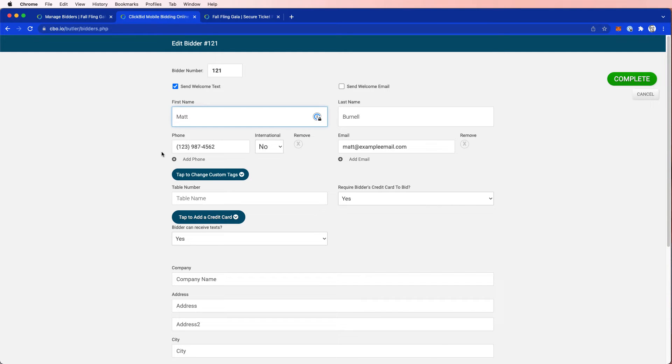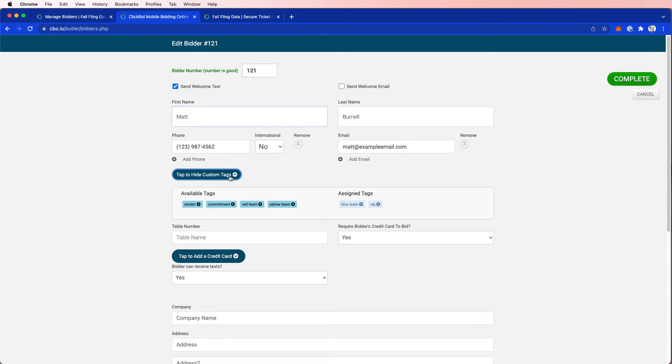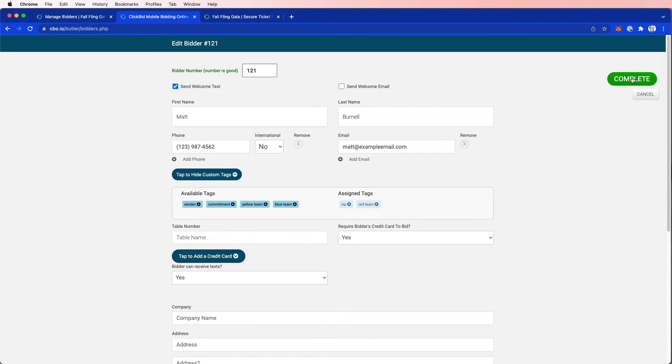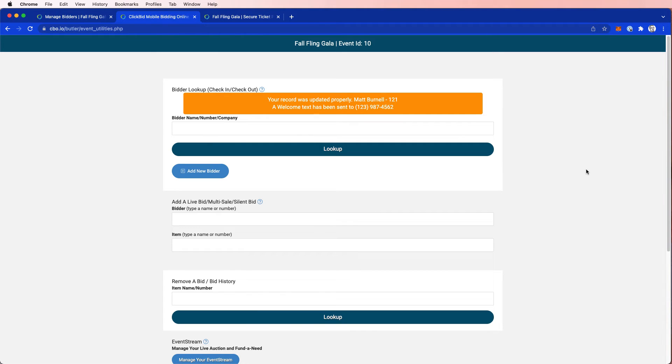And then there's a new button here called tap to change custom tags. So I'm going to change this and I have assigned tags, blue team VIP. I'm going to delete blue team and let's put him on the red team. We're going to make that switch really quick. And then we're going to go ahead and complete this. So now Matt Burnell is part of the red team, which can happen when people walk into the event at the event day, they need to make changes and so on. So we want that to be available to them.